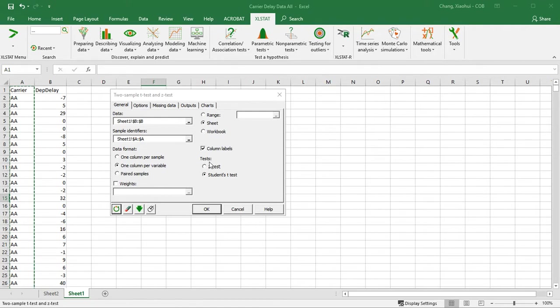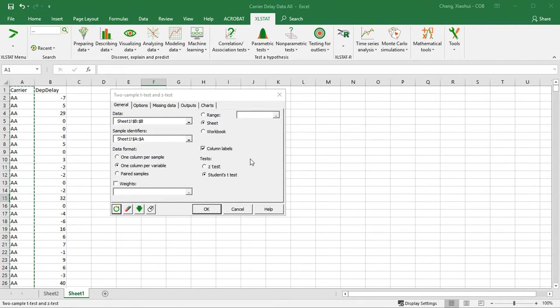So for the test, is it going to be a Z test or a T test? I would recommend using a T test because Z test makes a much stronger assumption about the variance of two samples. They have to be the same and things like that.